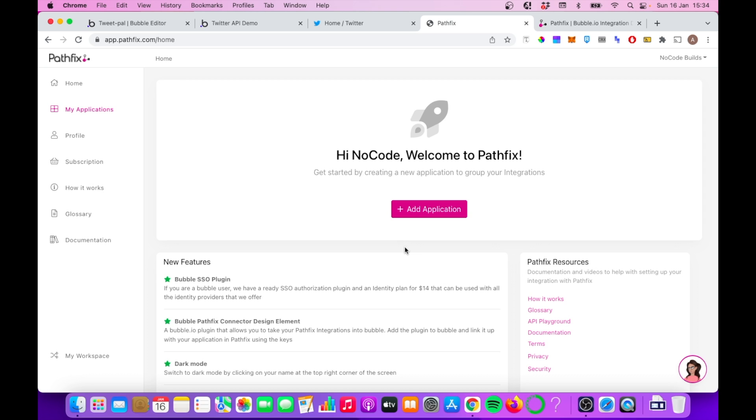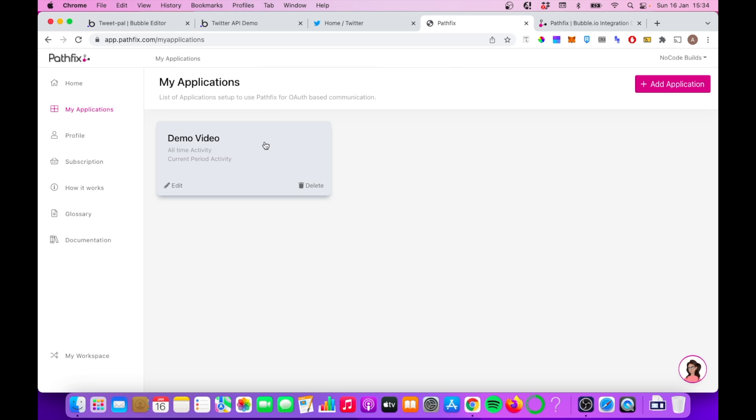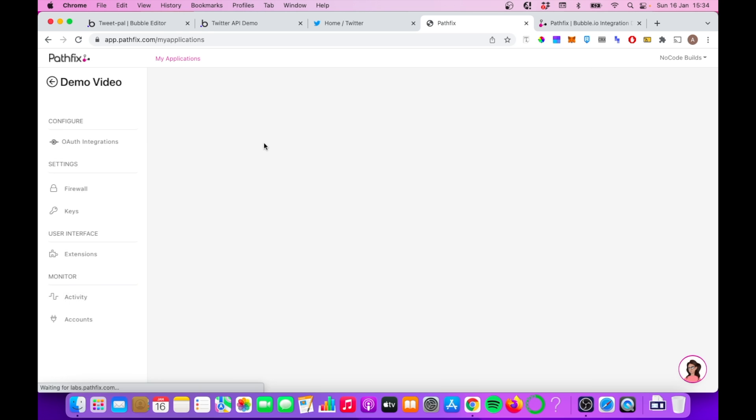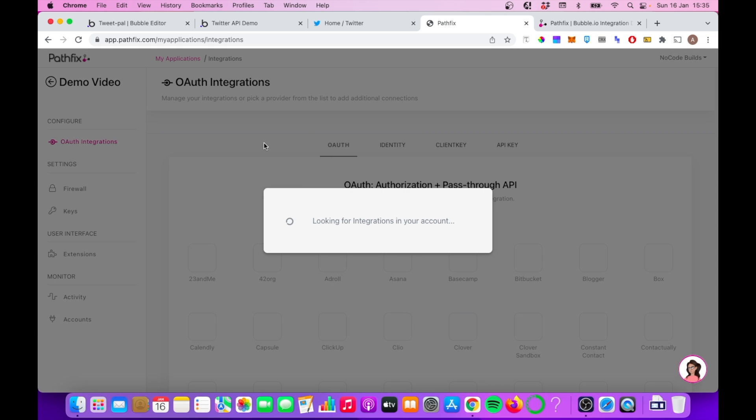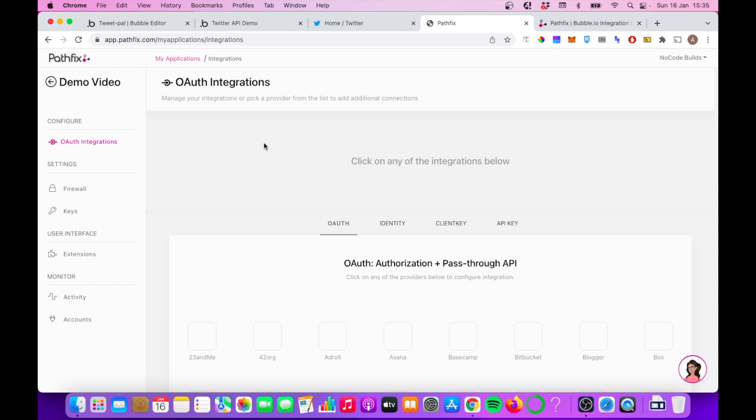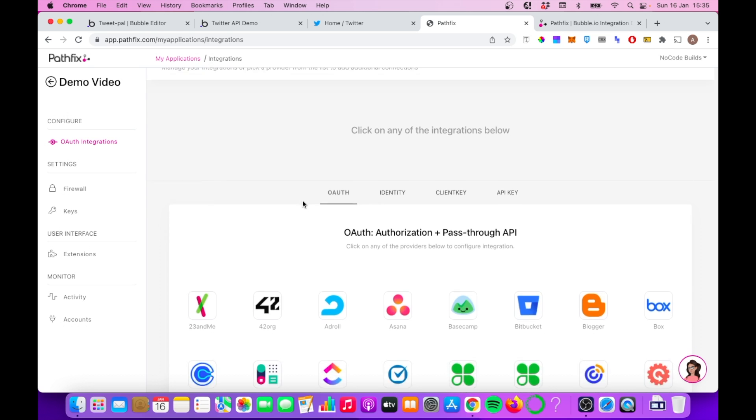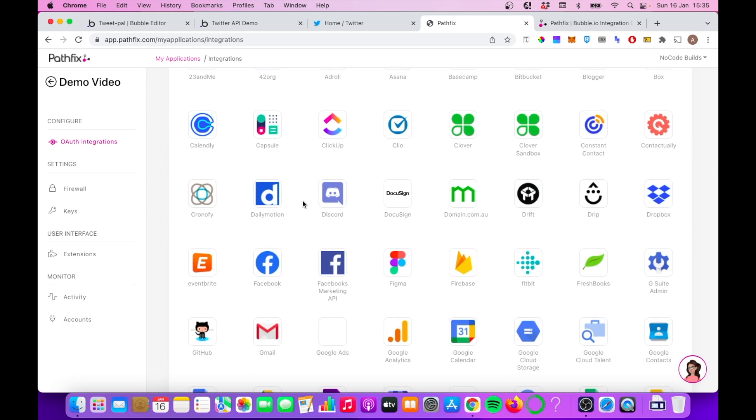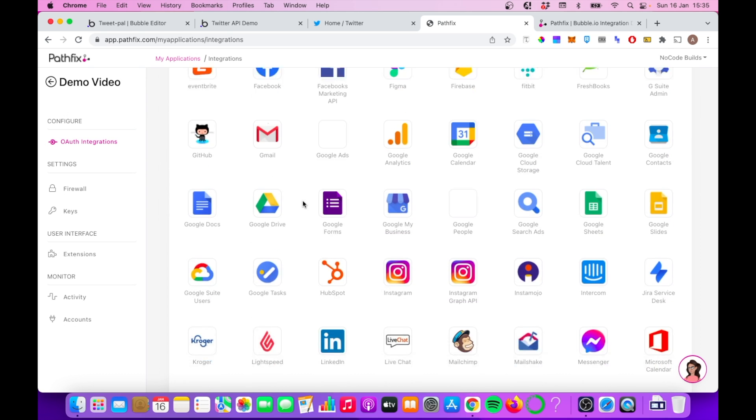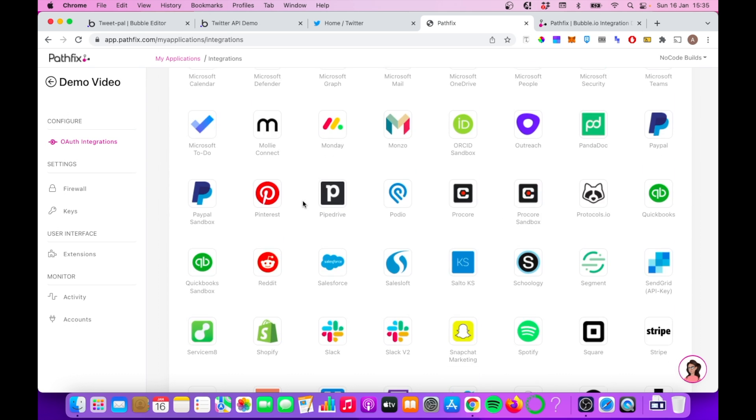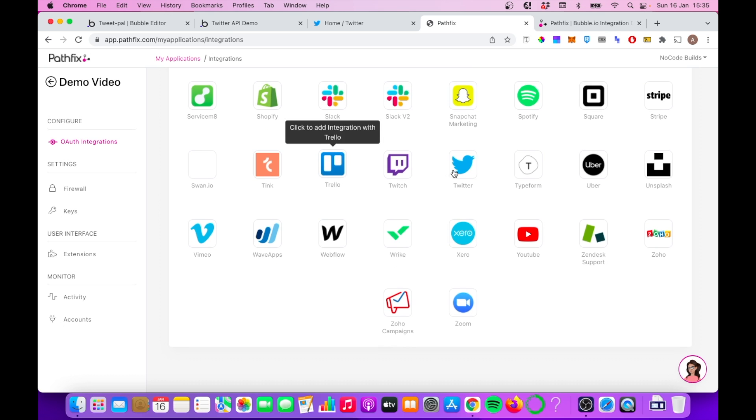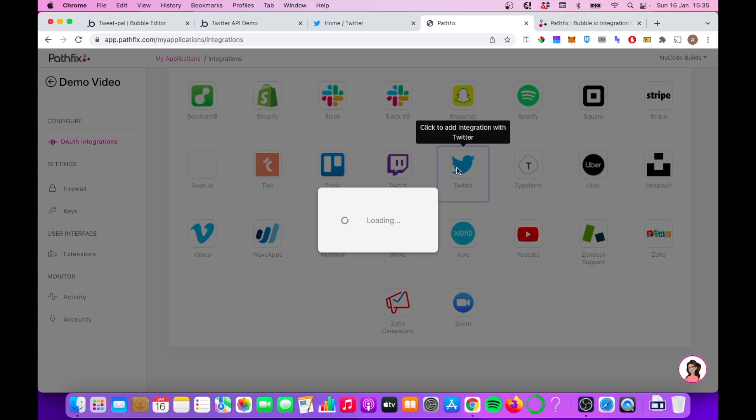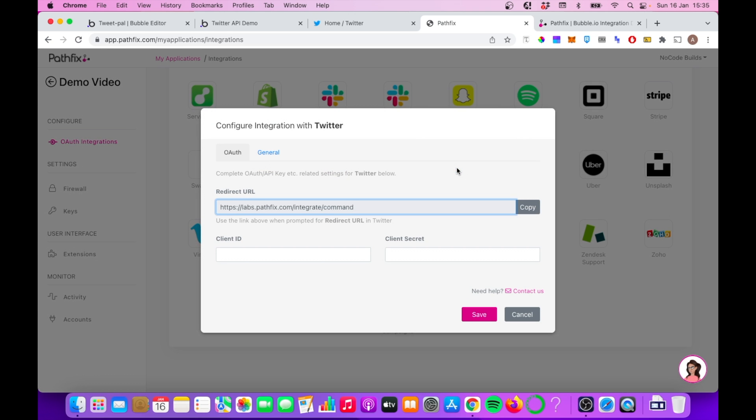We can choose which integration specifically we want to look at. So we're going to click on Demo Video, and we're brought into this area here. And what's really important here is, first of all, that we pick Twitter. So let's go down to that now. You can see there's quite a few integrations going on. Let's choose the Twitter one.